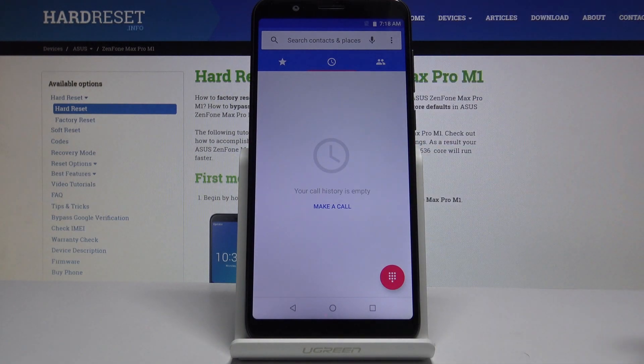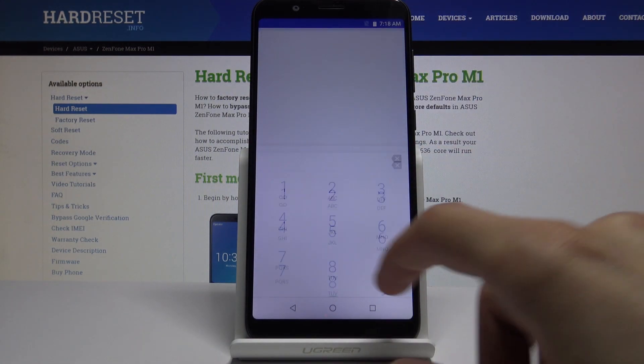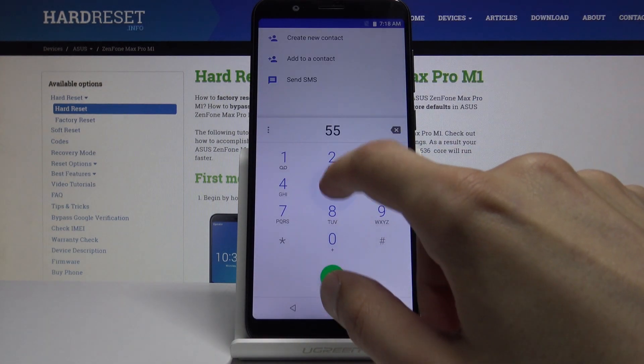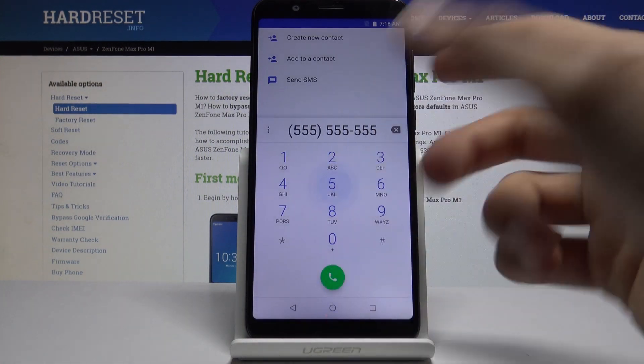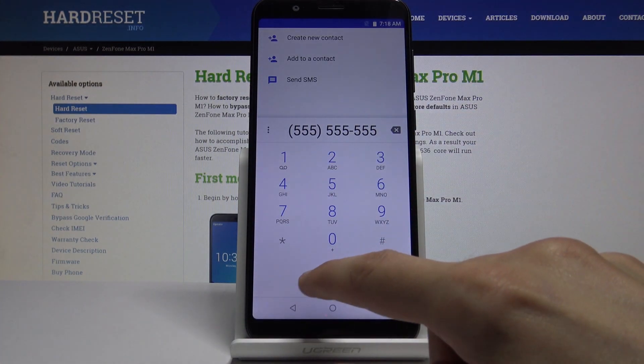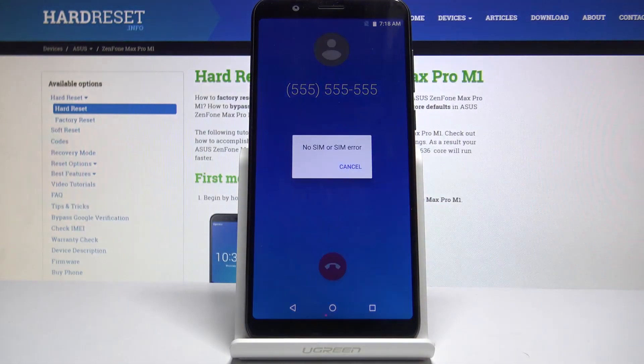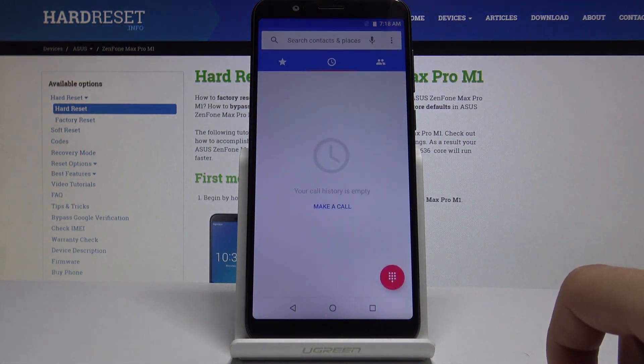I don't have any number and I can't really create one because there is no SIM card, so as you can see if I try, I get a SIM error.